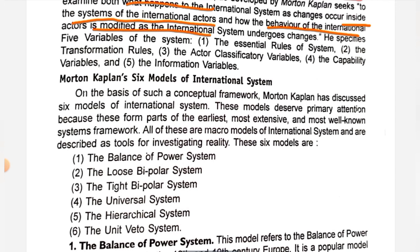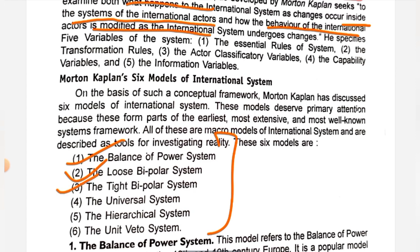In the context of the system approach, Morton Kaplan has given six models on the basis of a conceptual framework. The first is the balance of power, then the loose bipolar system, the tight bipolar system, the universal system, the hierarchical system, and the unit veto system. These are the six main models, which we will briefly study.